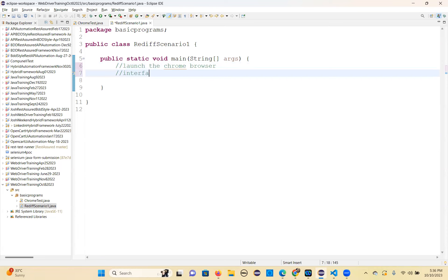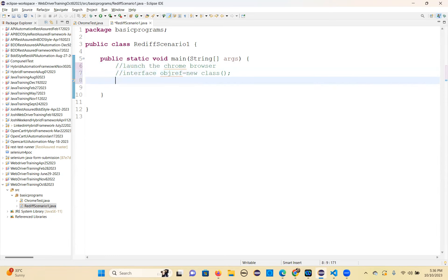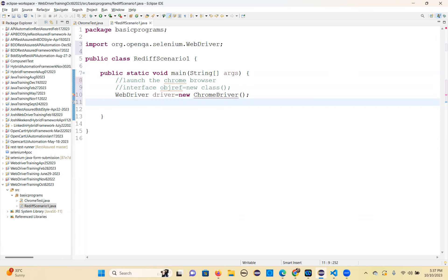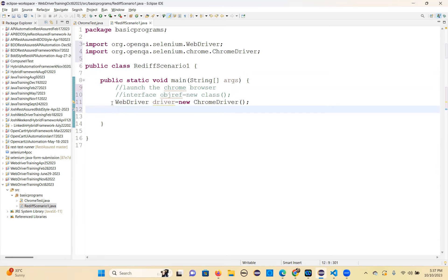The formula one more time: object reference equals new class — a browser class basically. The interface we know already is WebDriver. So driver equals new ChromeDriver. Import this — we have driver and ChromeDriver. That's the first step done.